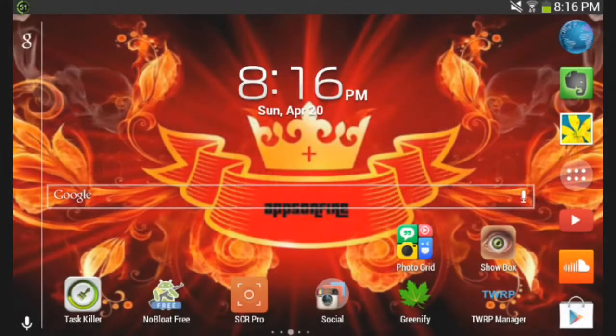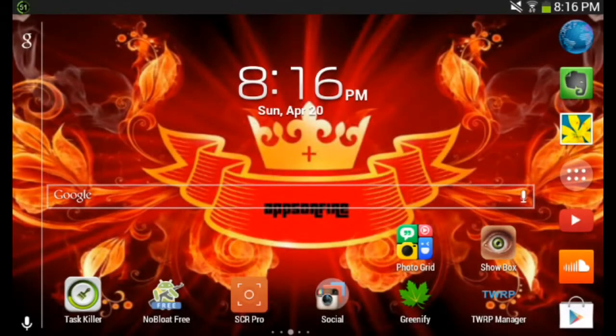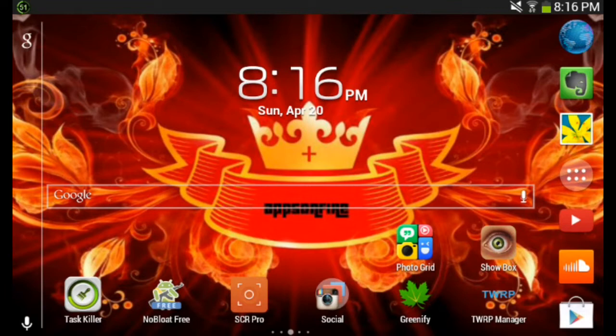Hey guys, it's Apps on Fire here with another video. Today I'm showing you a tutorial on how to get Flash Player on your Jellybean and up devices.